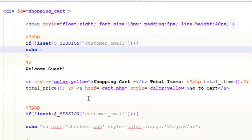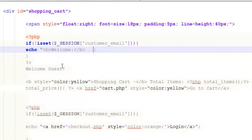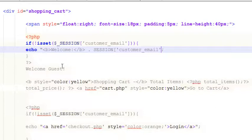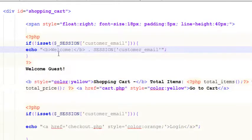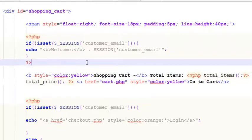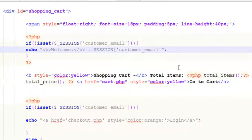We'll insert a b-tag and say 'Welcome', close it, then concatenate the session variable: dollar underscore SESSION customer_email. We'll remove the static 'Welcome Guest' text and replace it with this dynamic output.